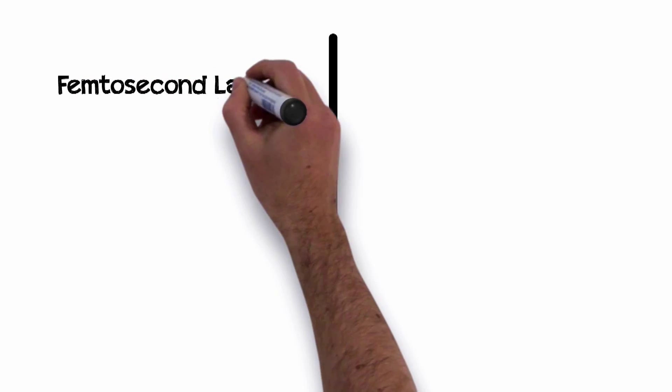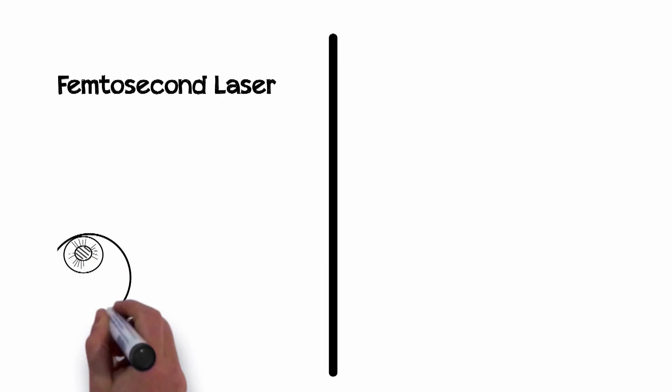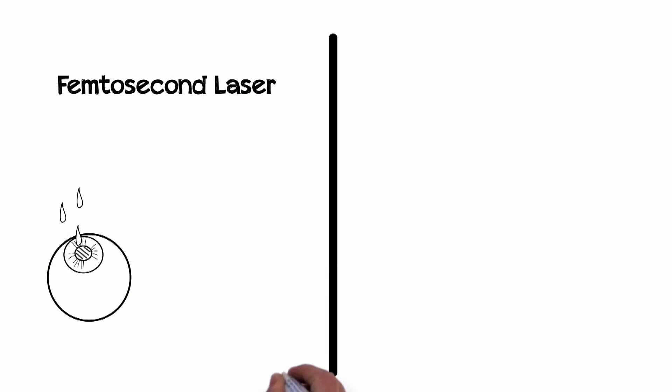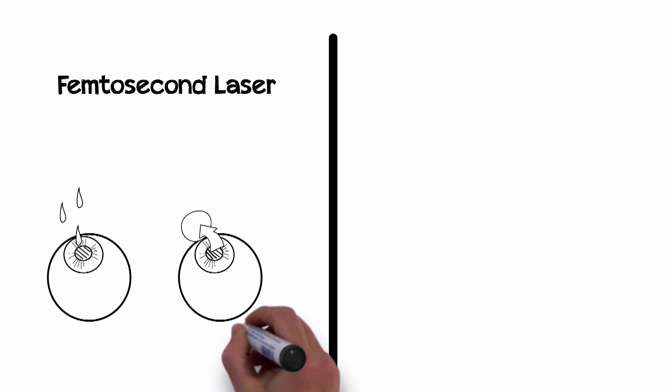Two lasers are used in the surgery, so the procedure is truly bladeless and painless. A femtosecond laser makes a thin flap of tissue on the surface of the cornea, which the surgeon folds back to expose the inner layer of the cornea.